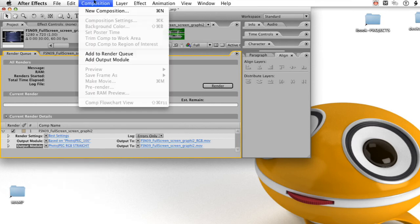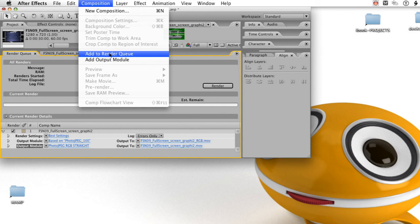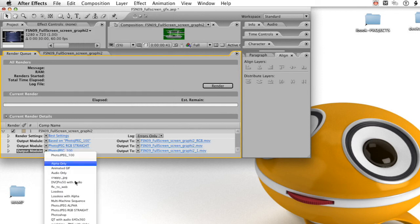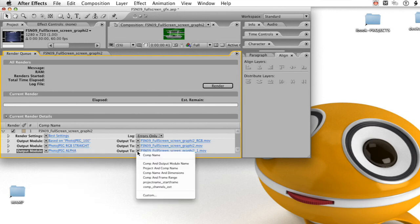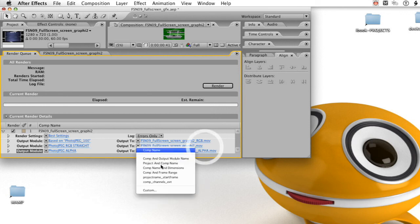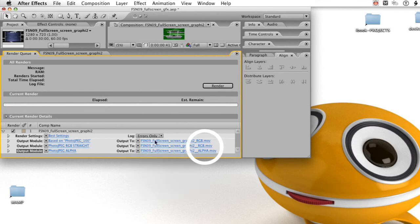This time select the alpha preset we made. In the output 2 drop-down, we'll select the comp channels ext preset we made. And that will automatically add the alpha and RGB to the end of the file name.